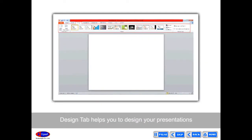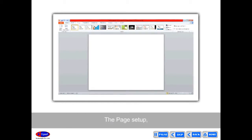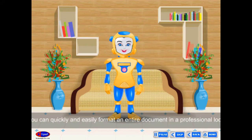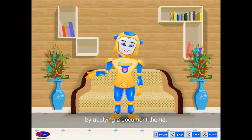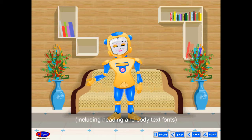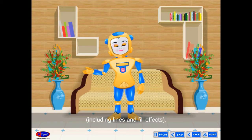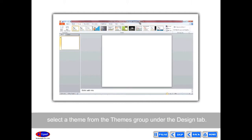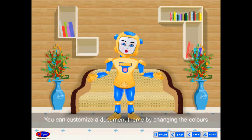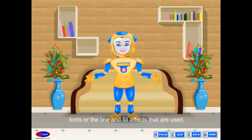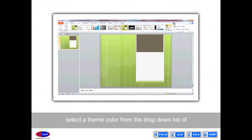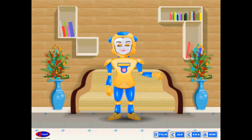Design Tab: The Design tab helps you to design presentations in a very colorful and attractive manner. The Page Setup, Themes, and Background groups help you design your presentation. To apply a theme, select a theme from the Themes group under the Design tab. A document theme is a set of formatting choices that include theme colors, theme fonts (heading and body text), and theme effects (lines and fill effects). To change the color of your theme, select a theme color from the Colors drop-down list in the Themes group.